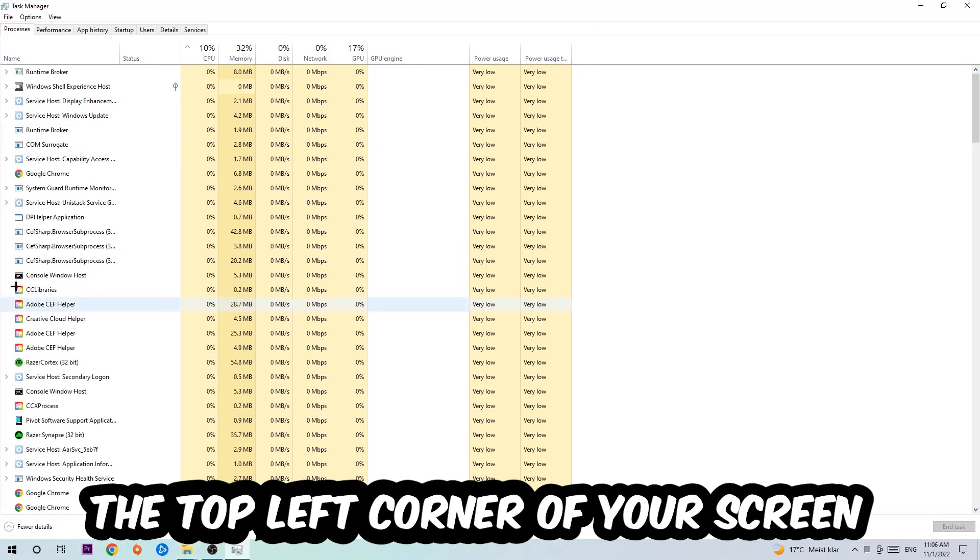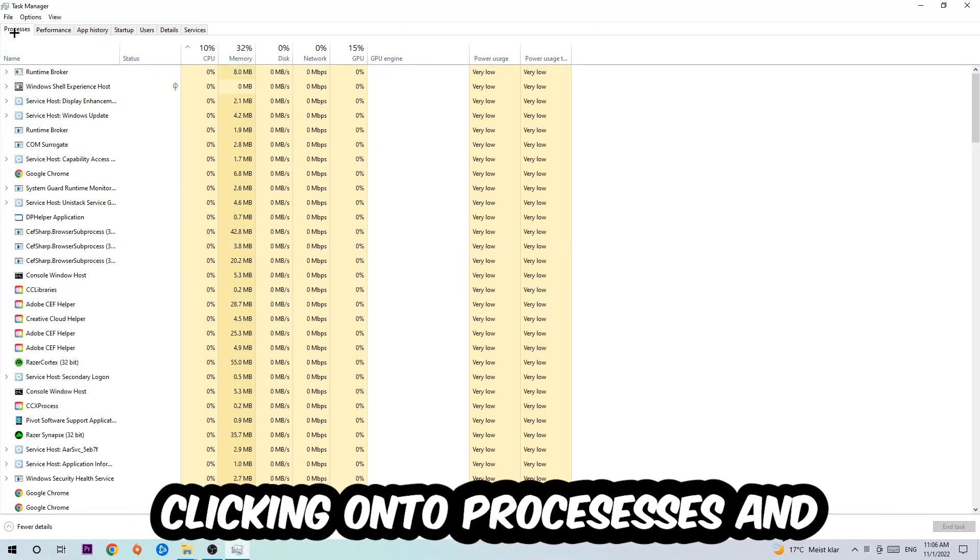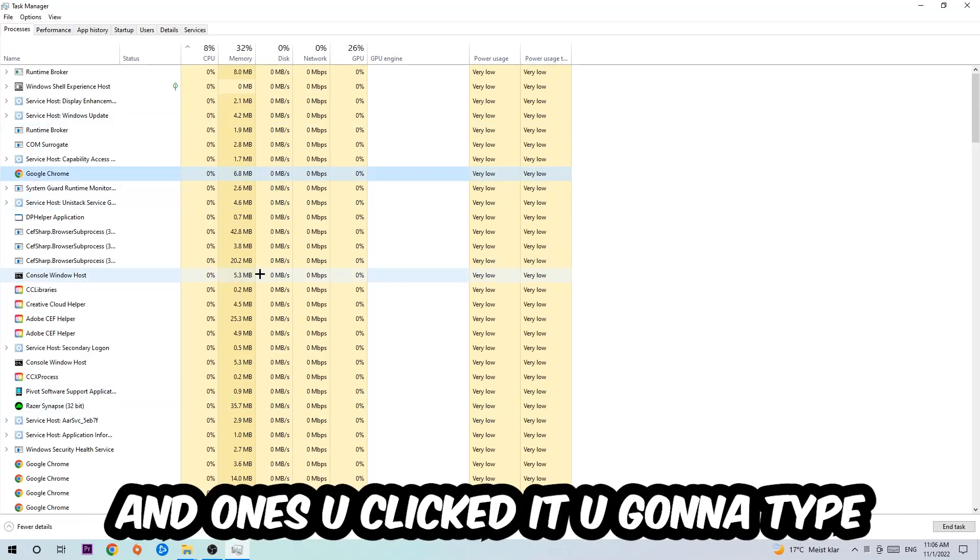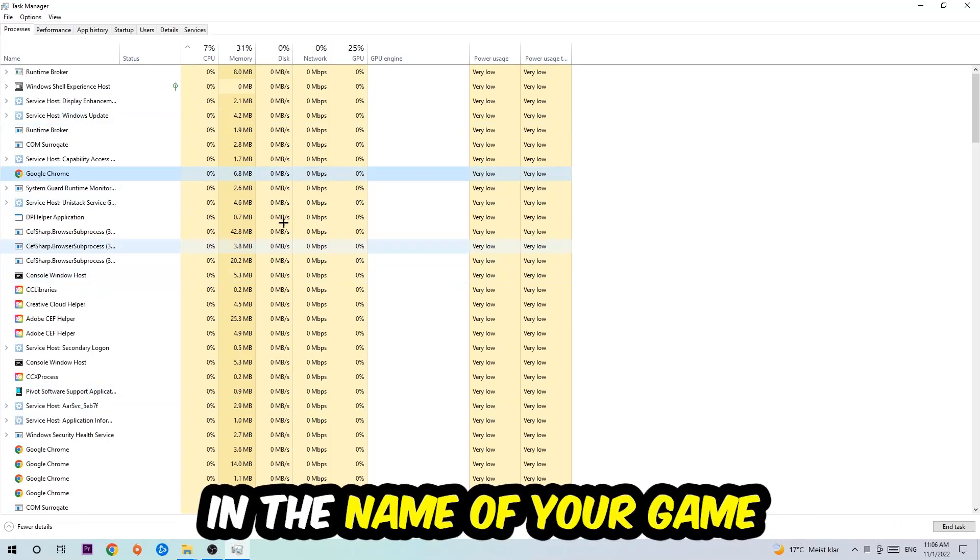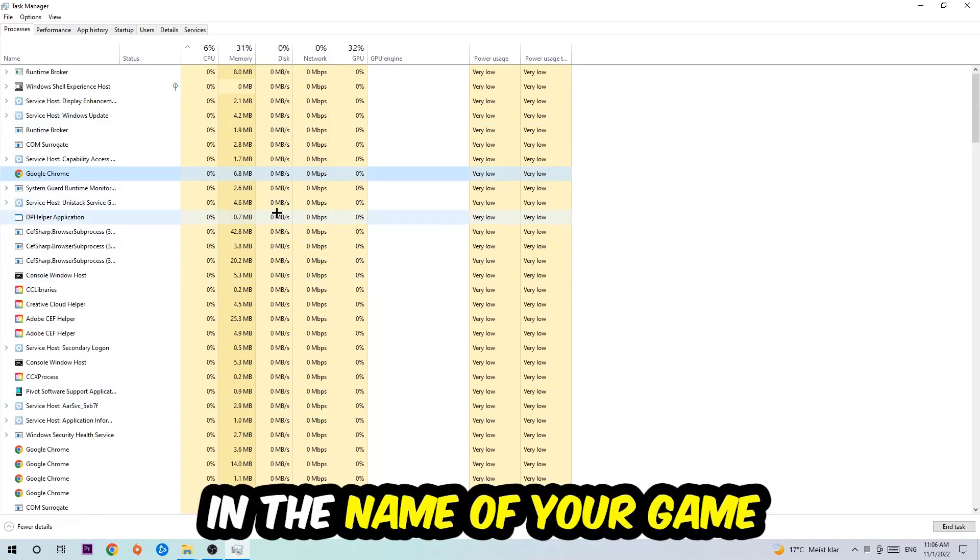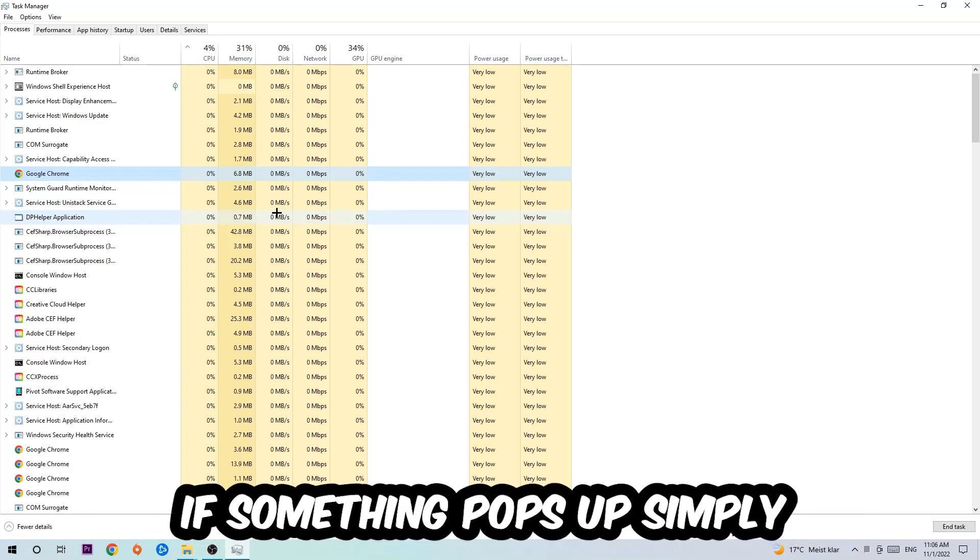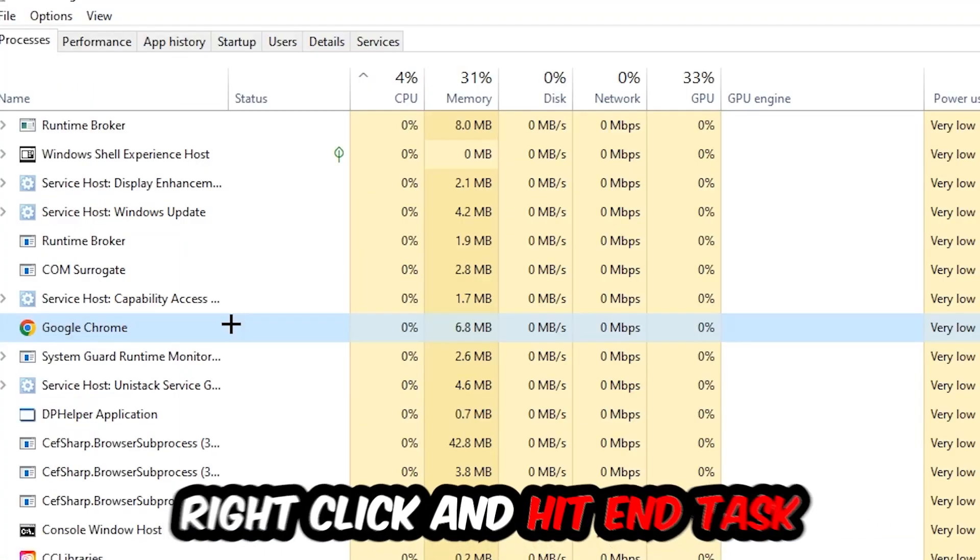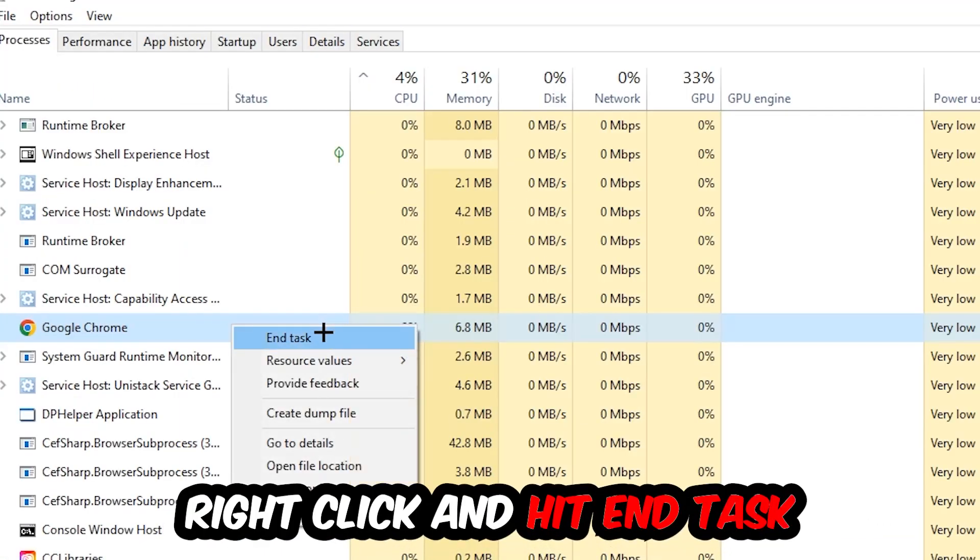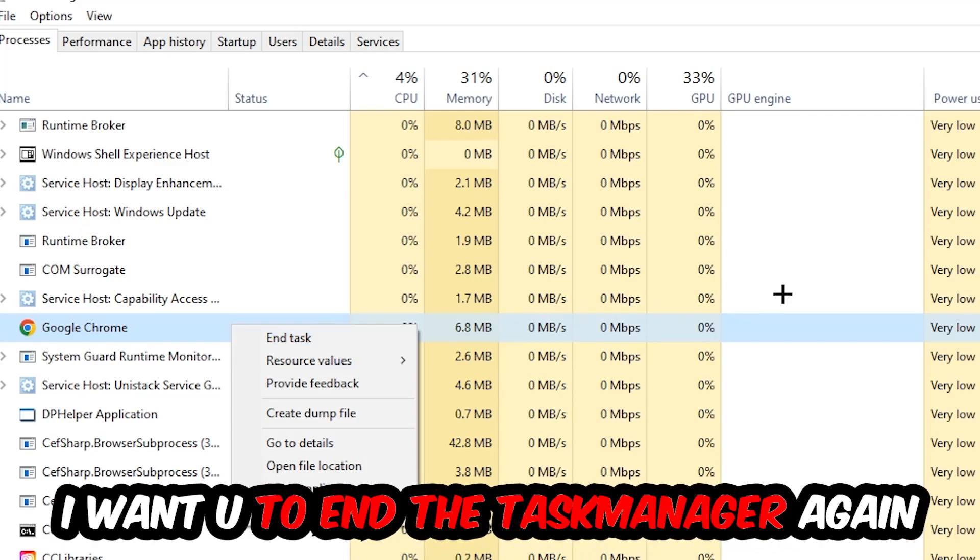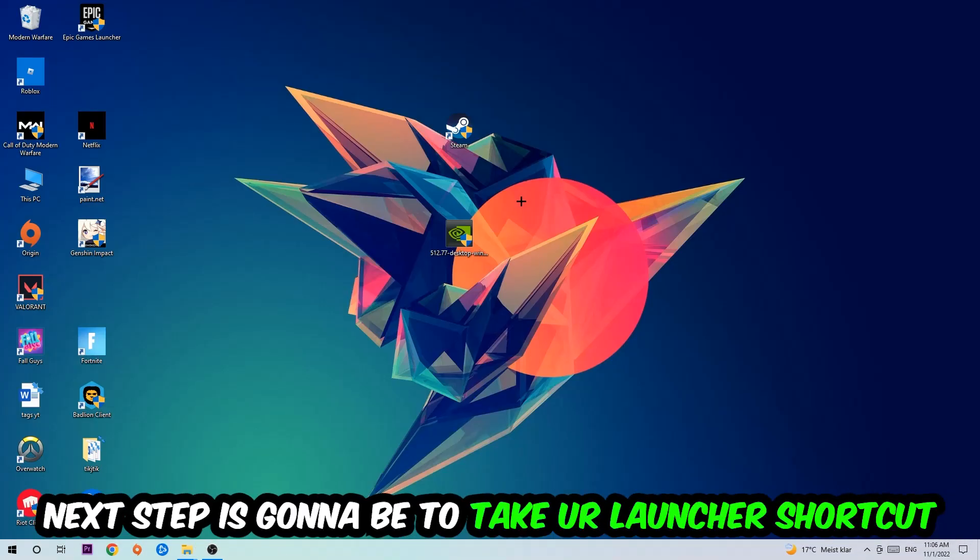Once you click Processes, click on one of the processes and type in the name of your game using your keyboard. If nothing pops up, that's good. If something does pop up, simply right-click and hit End Task. Once you're finished, close the Task Manager.